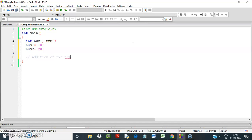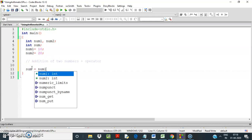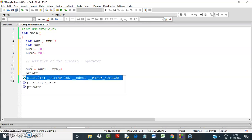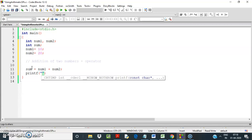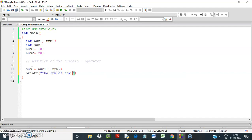First, what we are going to do is addition — addition of two numbers using the plus operator. For that, let us declare one variable we will call sum, so we have sum equal to num1 plus num2.